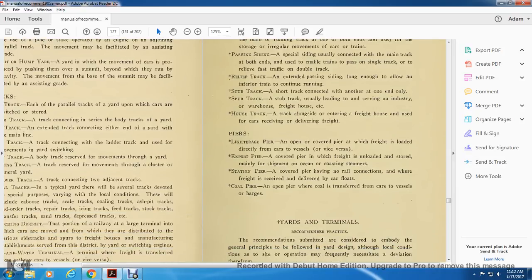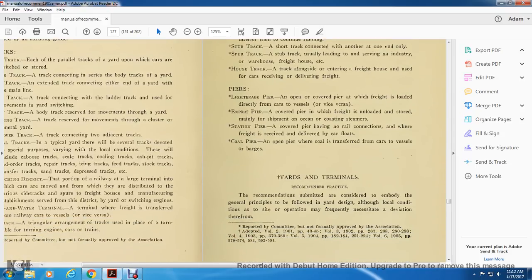Pier: the longitudinal pier — an open covered pier from which freight is loaded directly into cars from vessels and vice versa. Export pier: a covered pier from which freight is unloaded and stored for mainland shipping in ocean, coasting, and stream. Station pier: a pier having rail connection where freight is received and delivered by car floats. Coal pier: an open pier where coal is transferred from cars to vessels or barges.